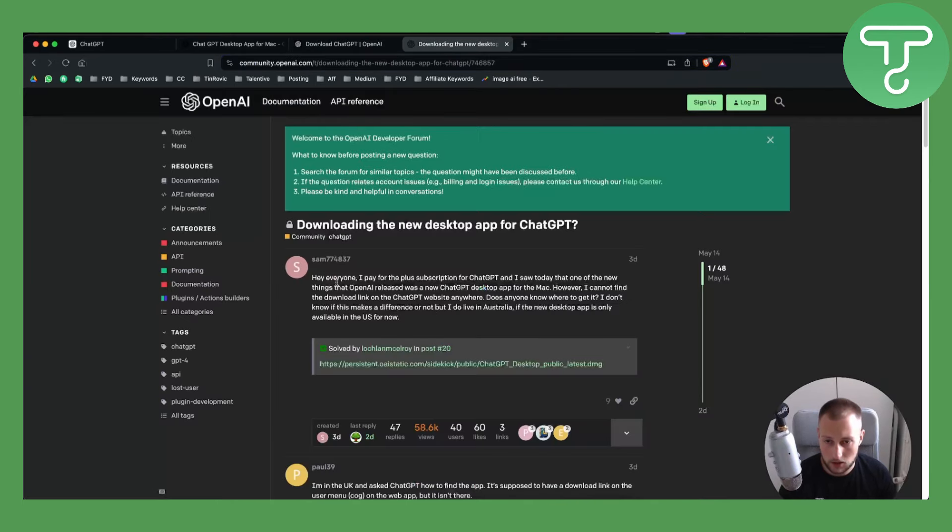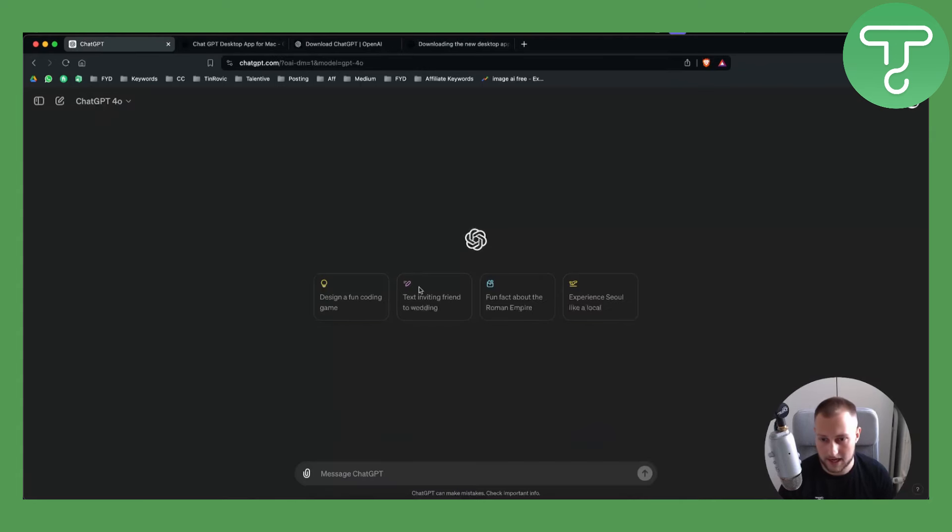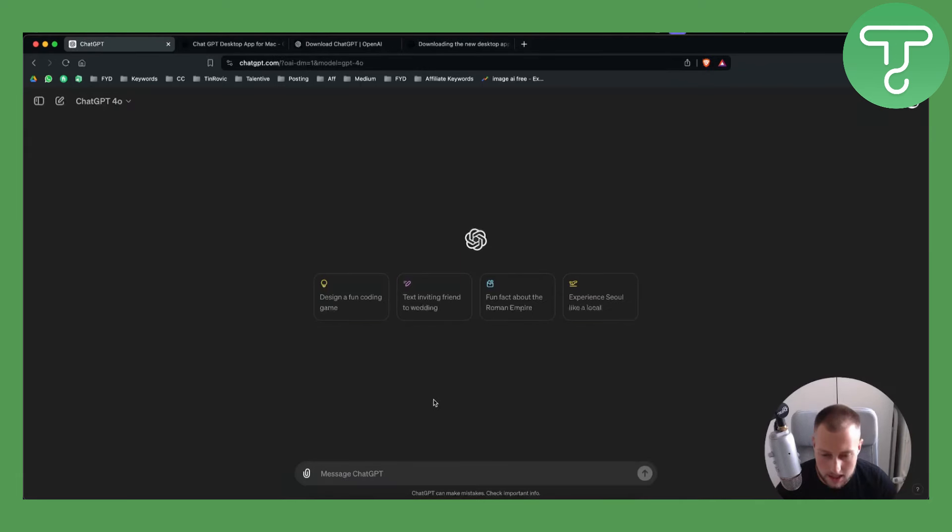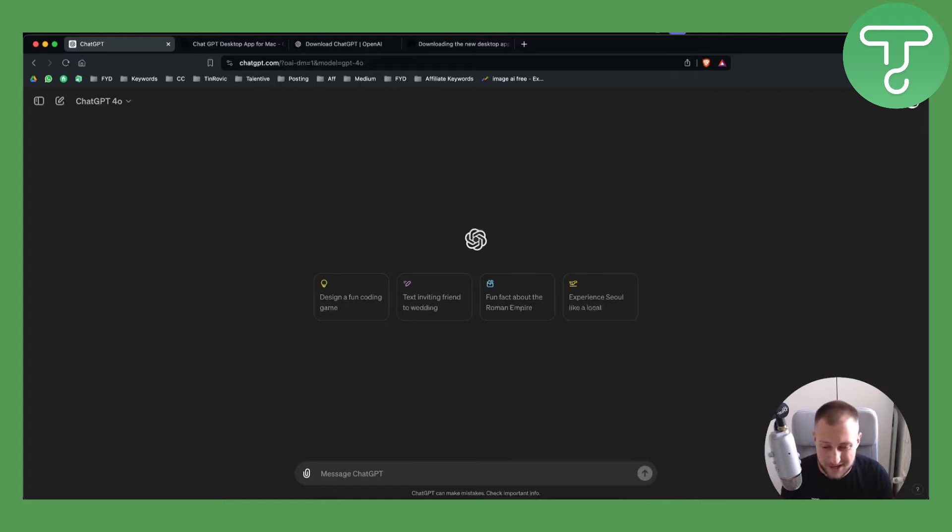Or you can also download it through the forum, as I showed you previously, or you can access it right here. So this is pretty much, in a nutshell, how you can download ChatGPT 4.0 for free. If you have any questions or comments, comment down below and we will see you in the next video.